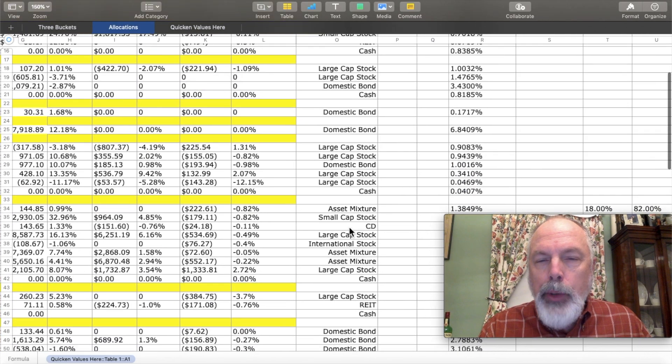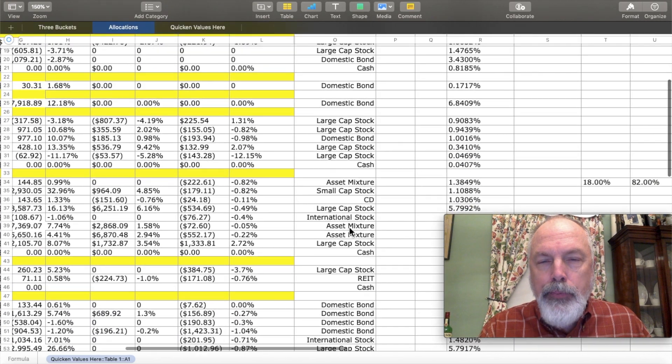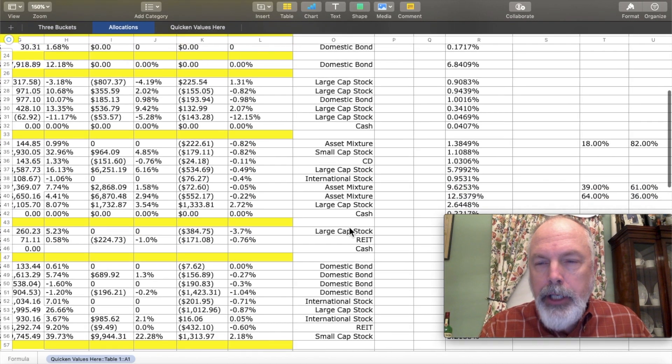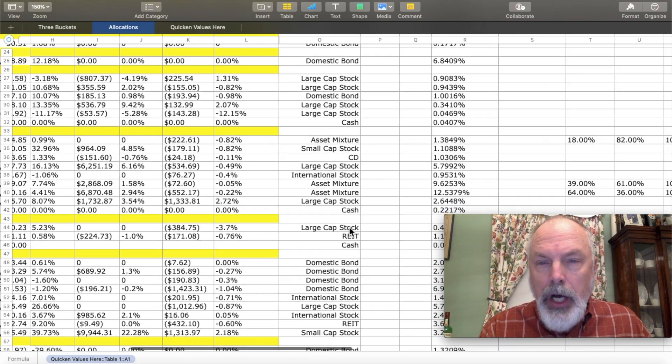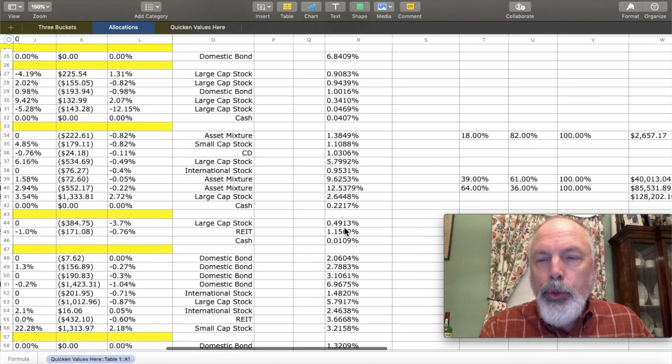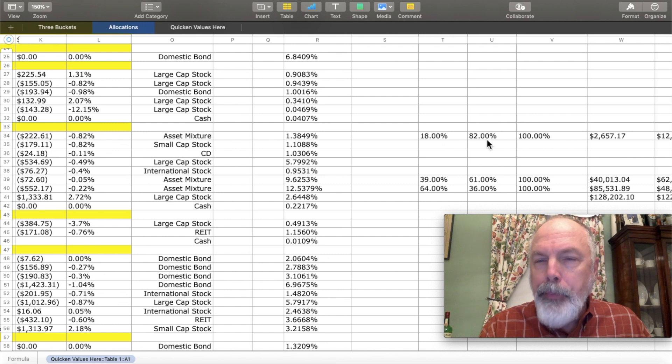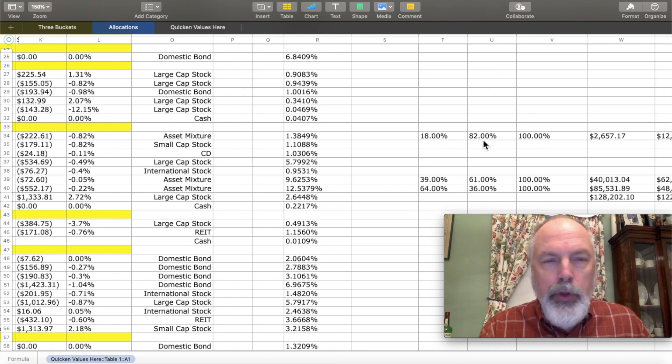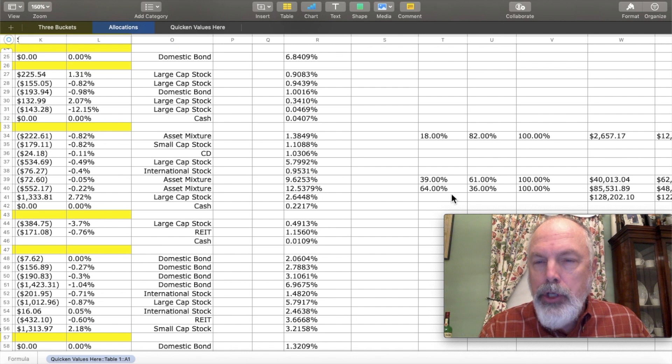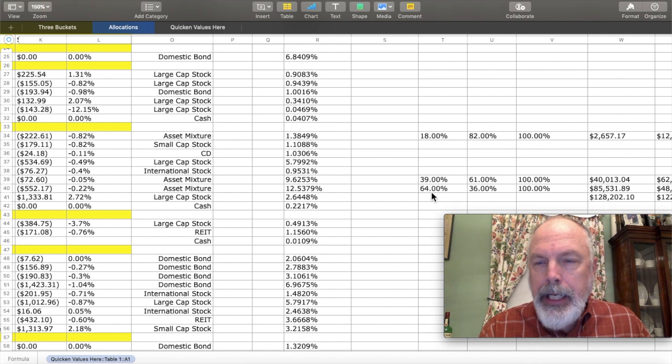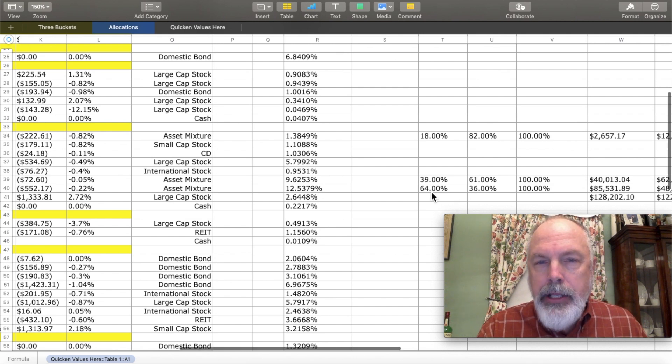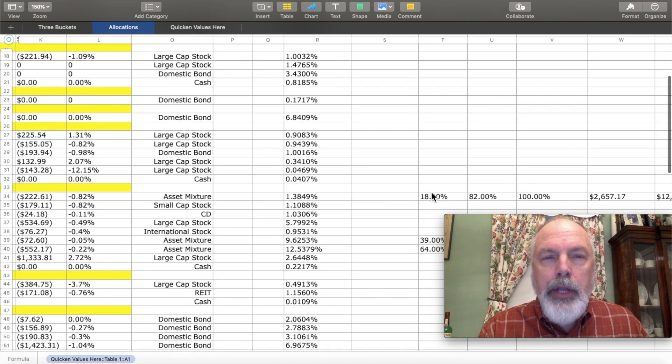Now, where you do have an asset mixture, like a balanced fund, go through the prospectus and find the equity to bond ratios for those asset mixture accounts so that you can use those data to further divide them.